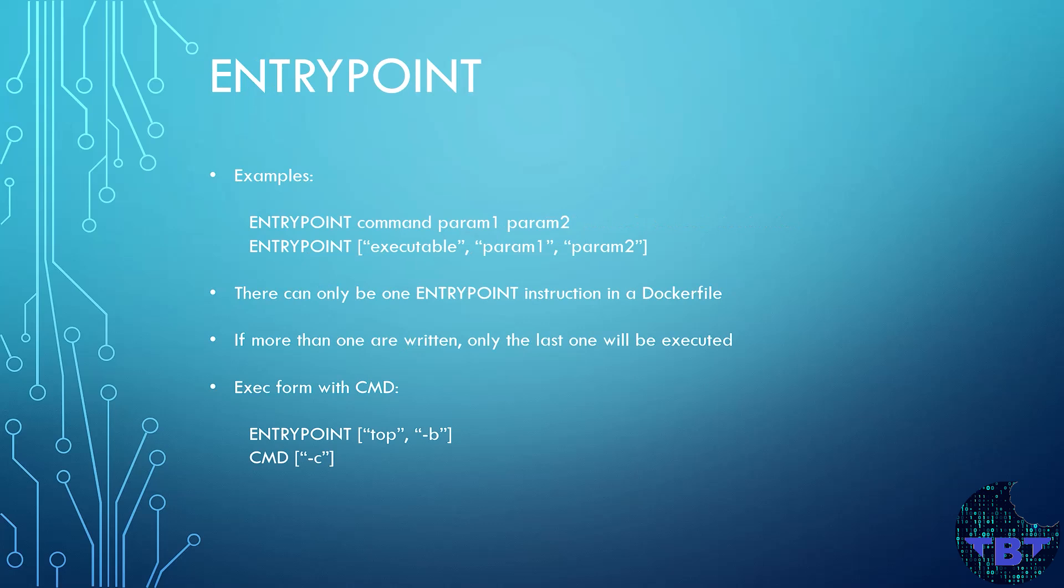Let's take a look at the ENTRYPOINT instruction. The purpose of this instruction is to configure the executable that the container will run. Only one entrypoint will be used, so if you put the instruction more than one time, only the last one will have an effect.